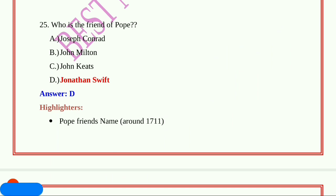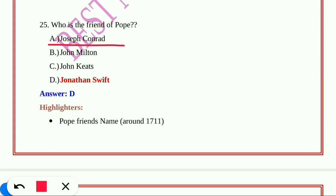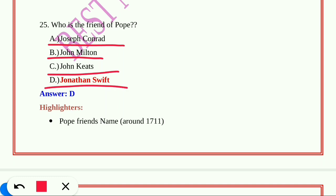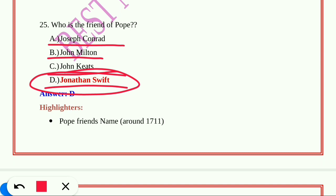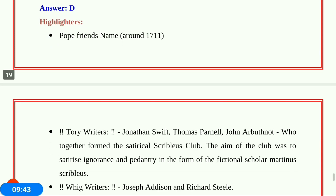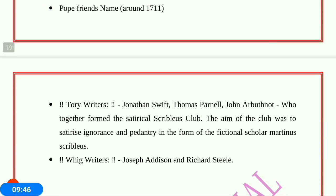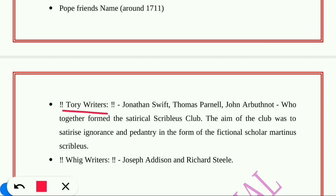Last question from this set: Who was the friend of Pope? A) Joseph Conrad, B) John Milton, C) John Keats, D) Jonathan Swift. The answer is D, Jonathan Swift. Tory writers Jonathan Swift, Thomas Parnell, and John Arbuthnot together formed the satirical Scriblerus Club. The aim of the club was to satirize ignorance and pedantry through the fictional scholar Martinus Scriblerus. The Whig side included Joseph Addison and Richard Steele.